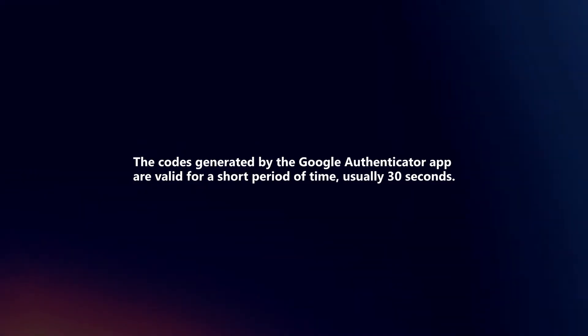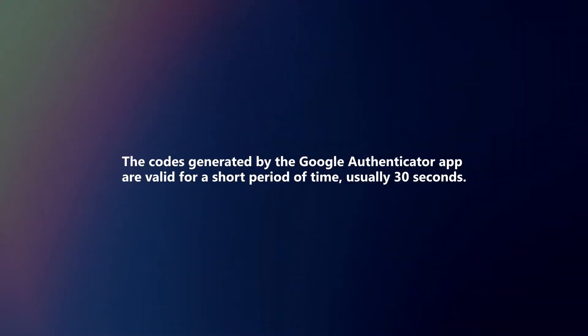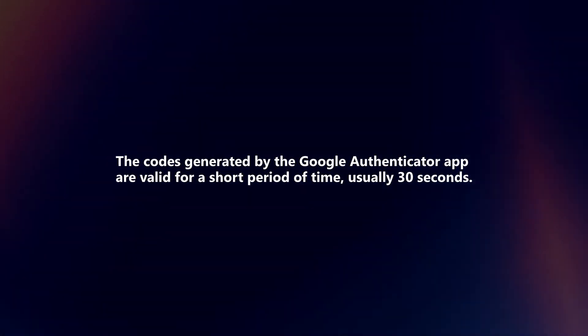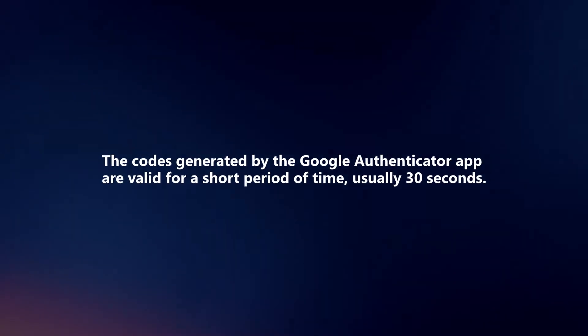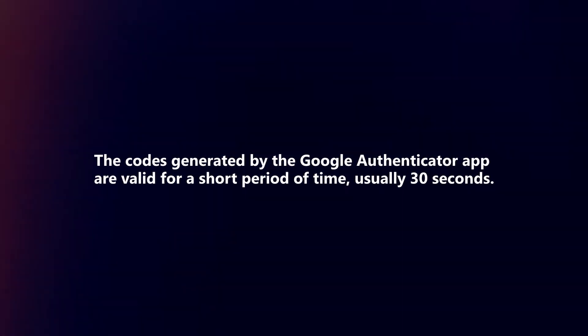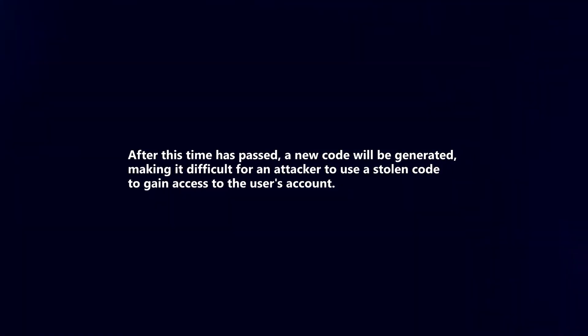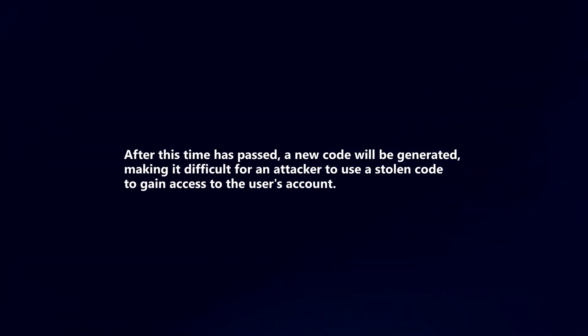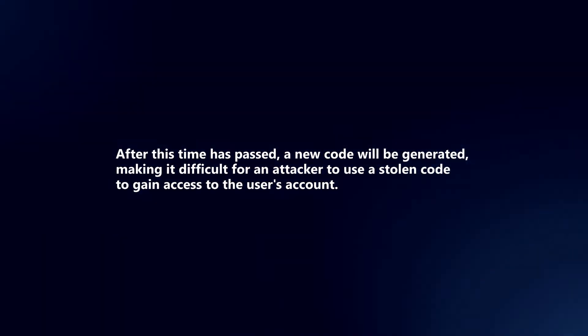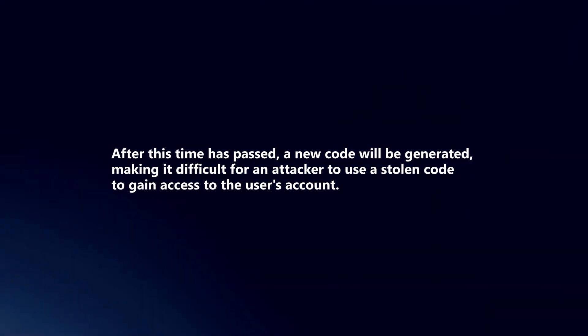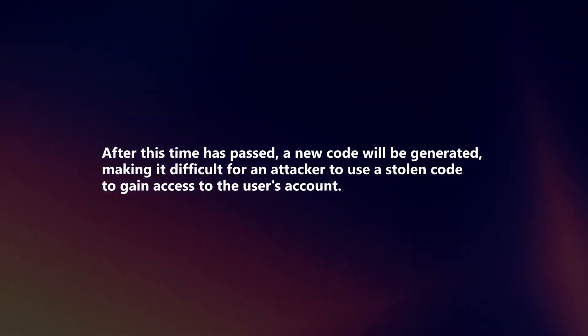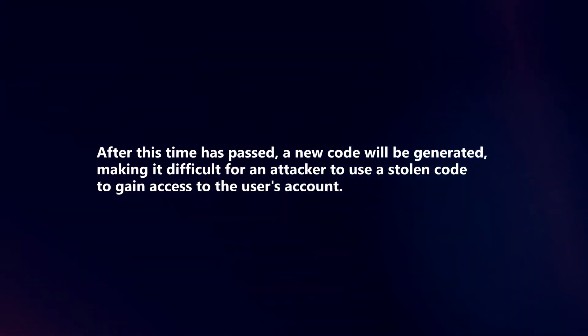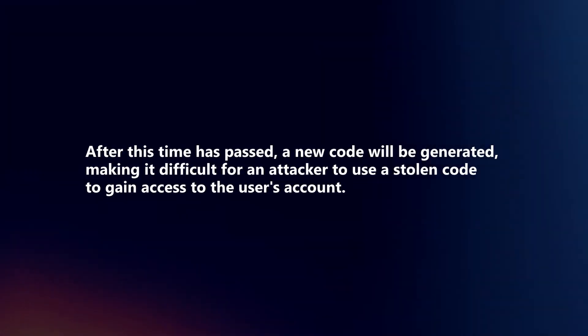The codes generated by the Google Authenticator app are valid for a short period of time, usually 30 seconds. After this time has passed, a new code will be generated, making it difficult for an attacker to use a stolen code to gain access to the user's account.